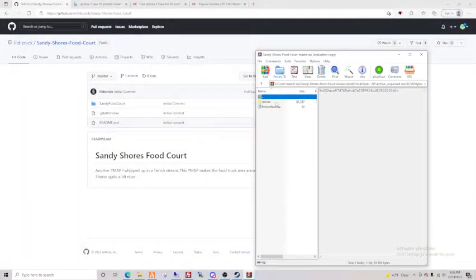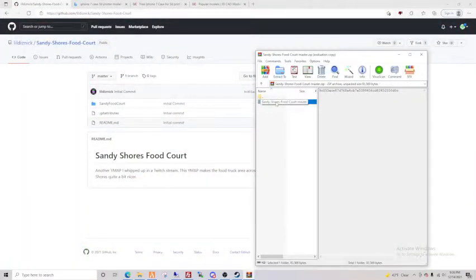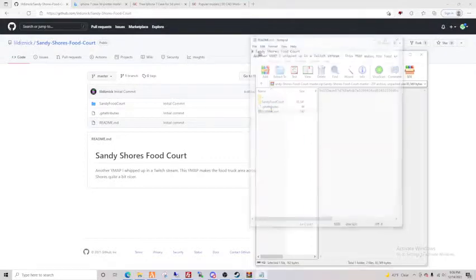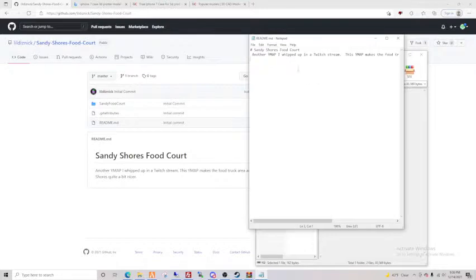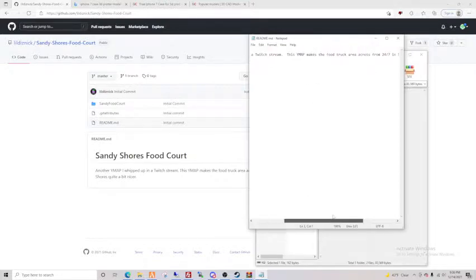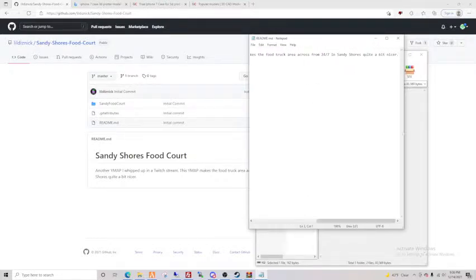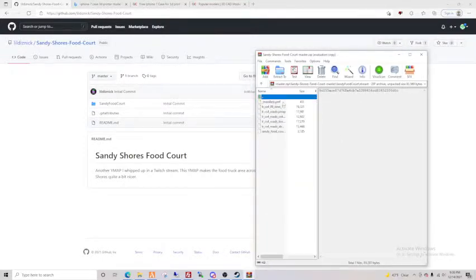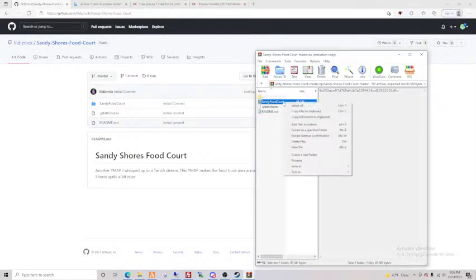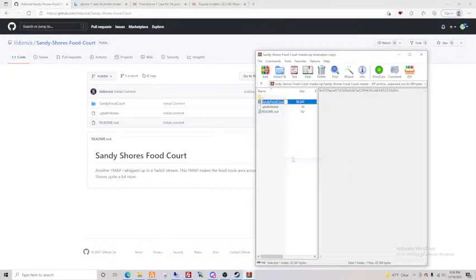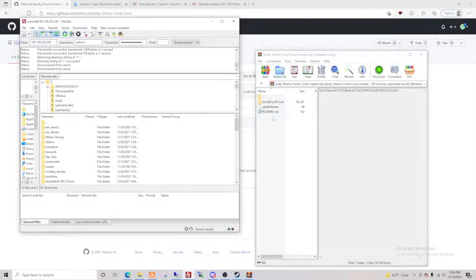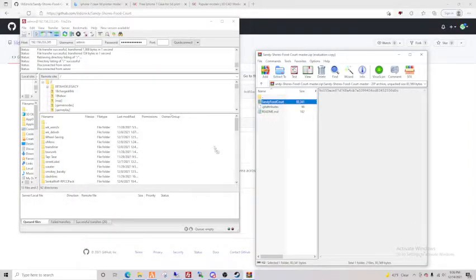So now we got this and the readme. You can always read these, so this tells you what it's about. Okay cool, we're gonna do this, and that's all the streams for it. So we're just gonna copy this, okay, we're gonna go into our files for FiveM resources.